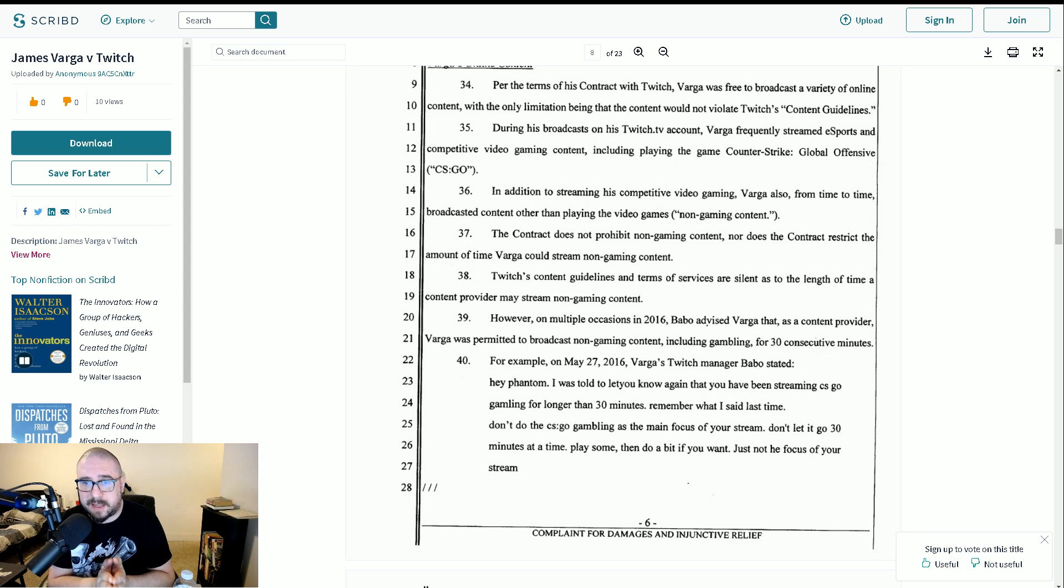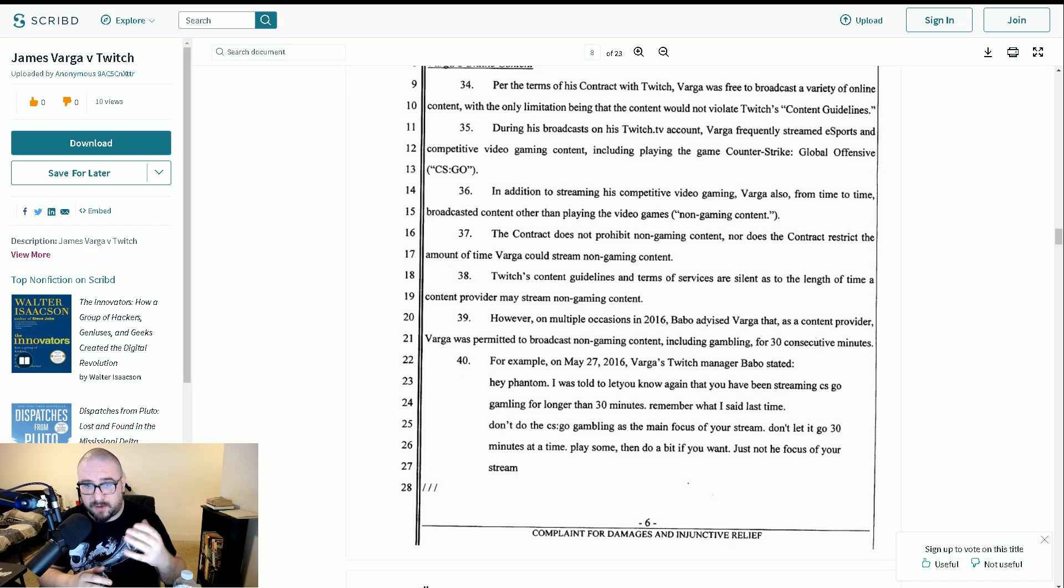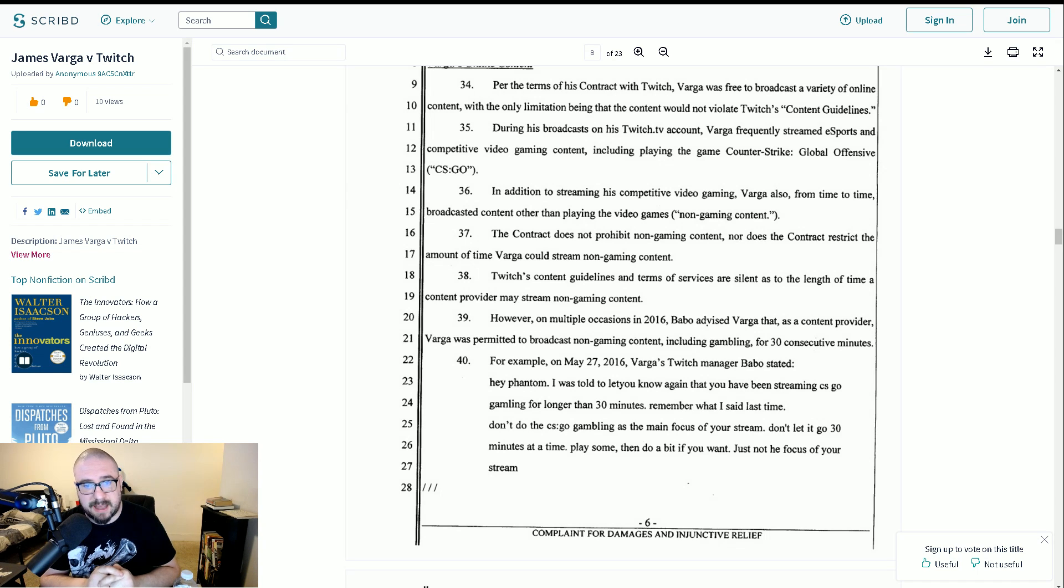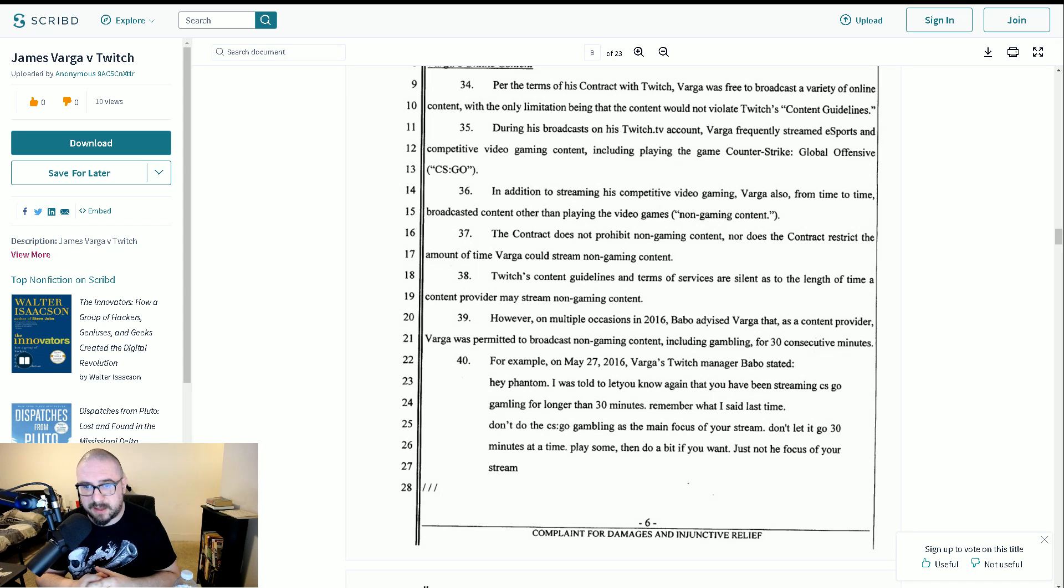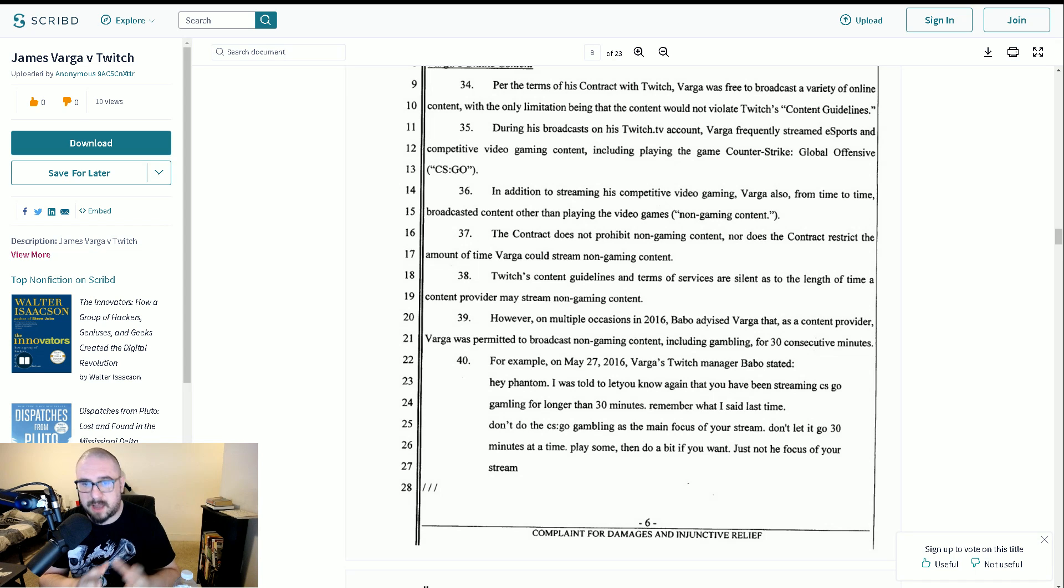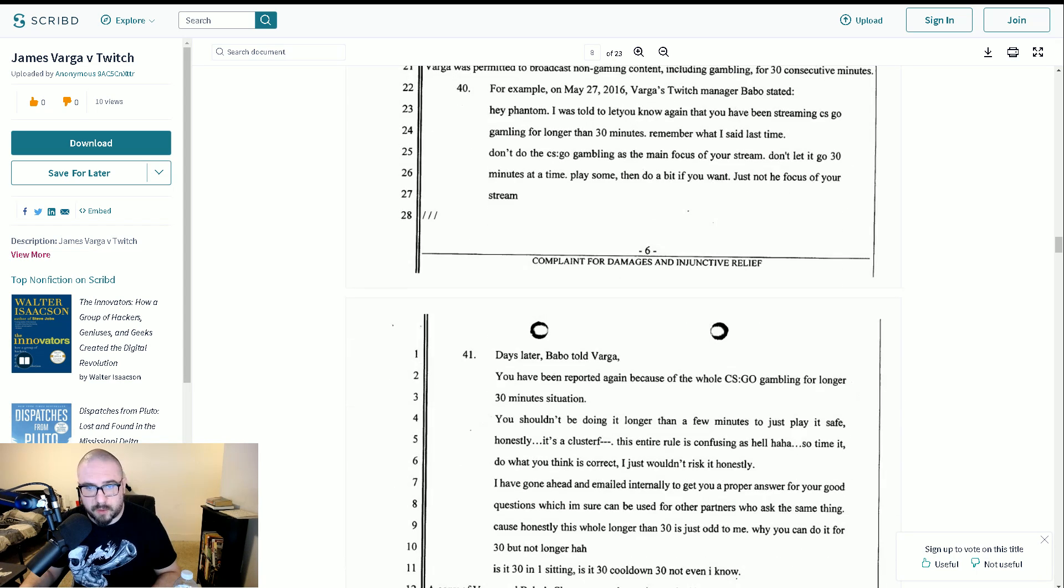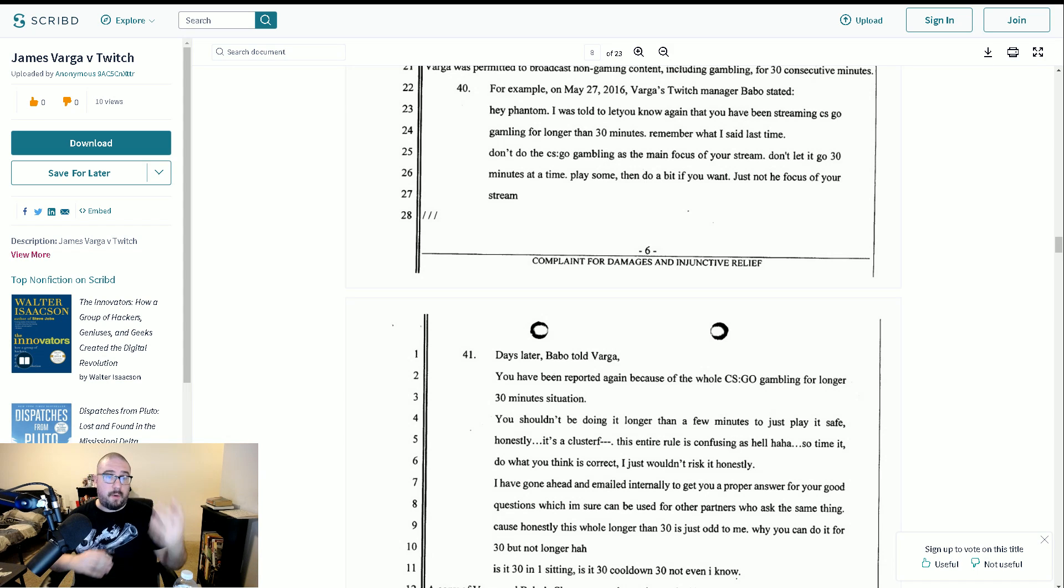Don't do the CSGO gambling as the main focus of your stream. Don't let it go 30 minutes at a time. Play some, then do a bit if you want. Just not be the focus of your stream. Now, we brought this up. I think it was in another video. We interviewed some of Phantom Law's moderators from the channel.